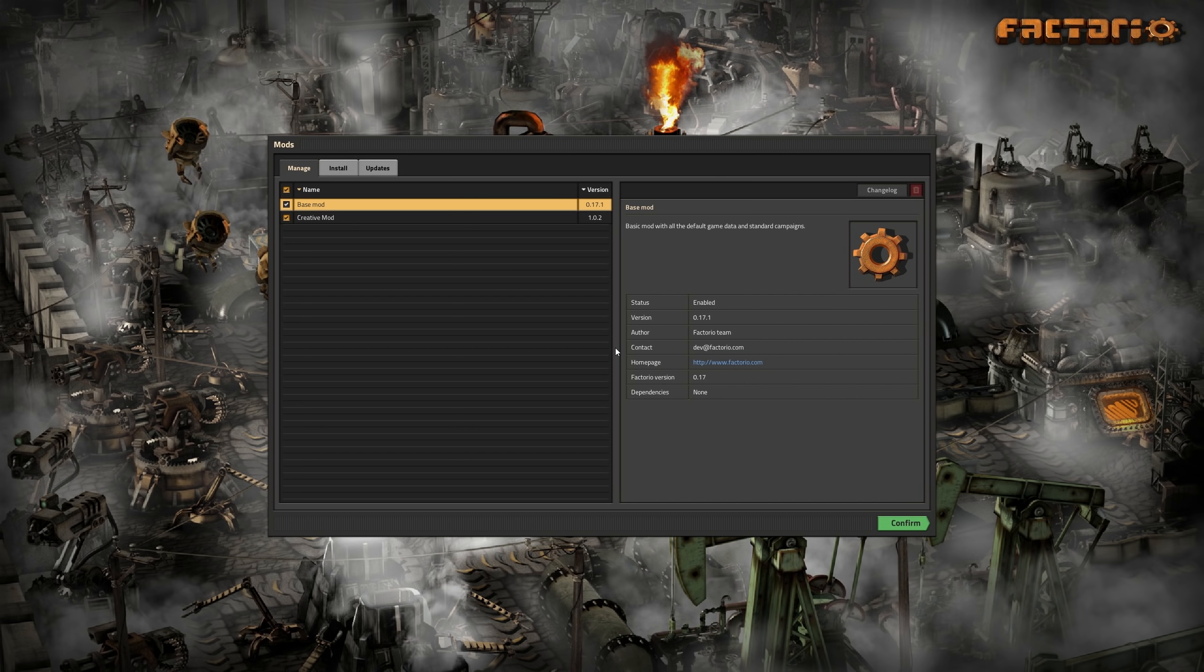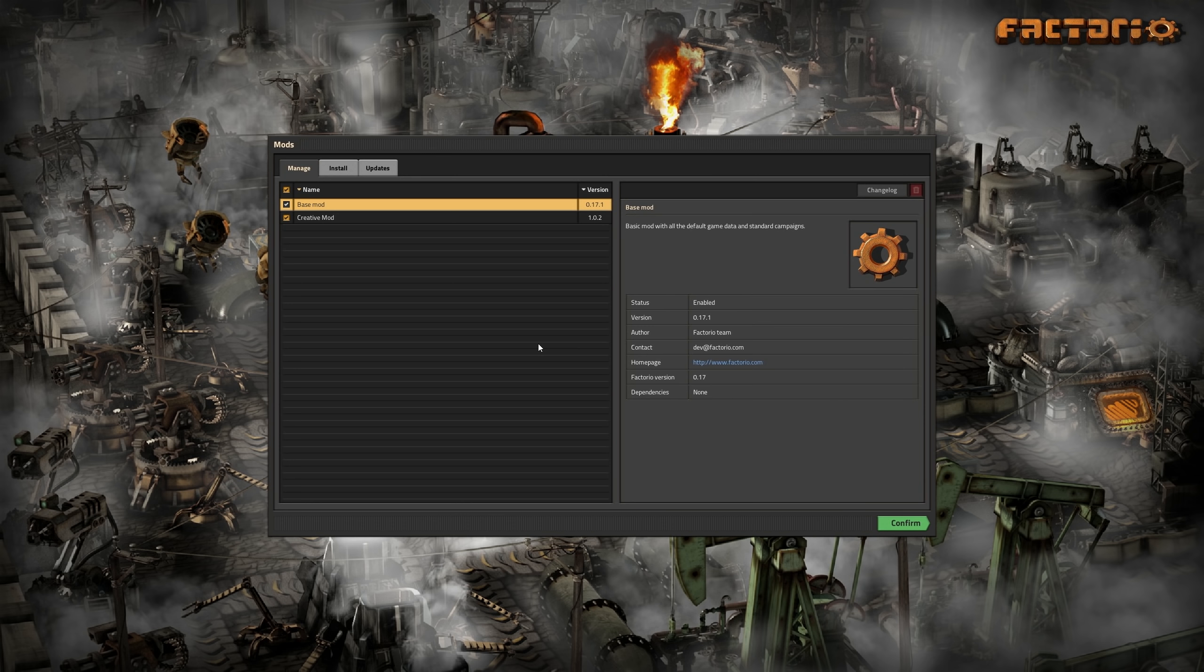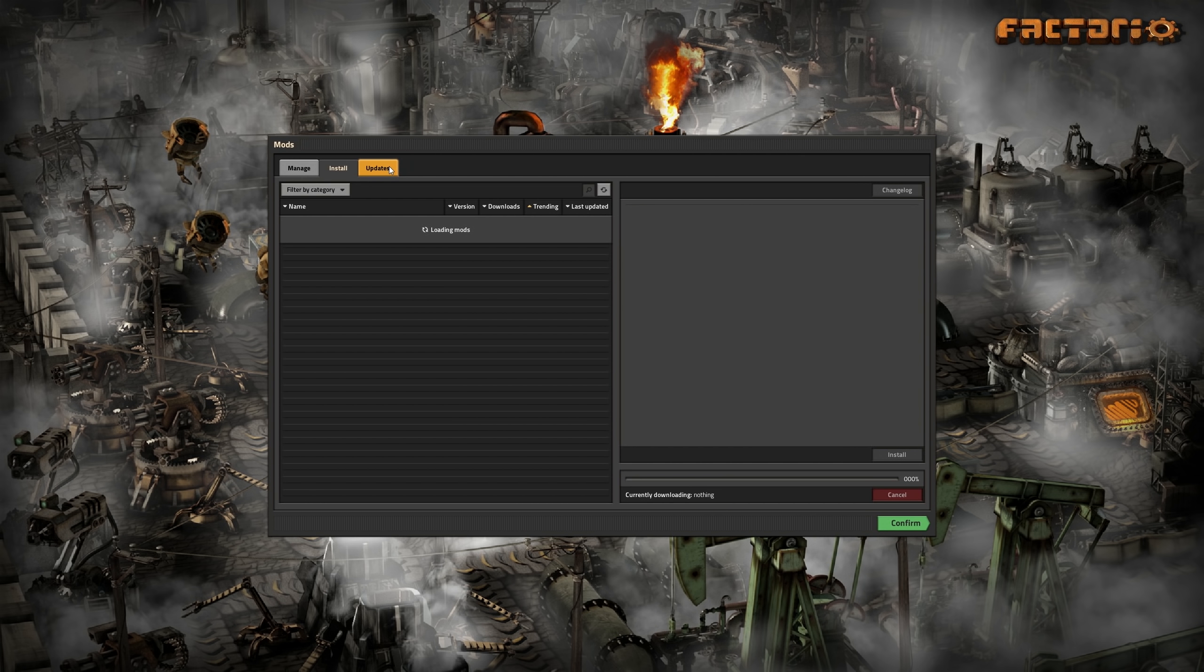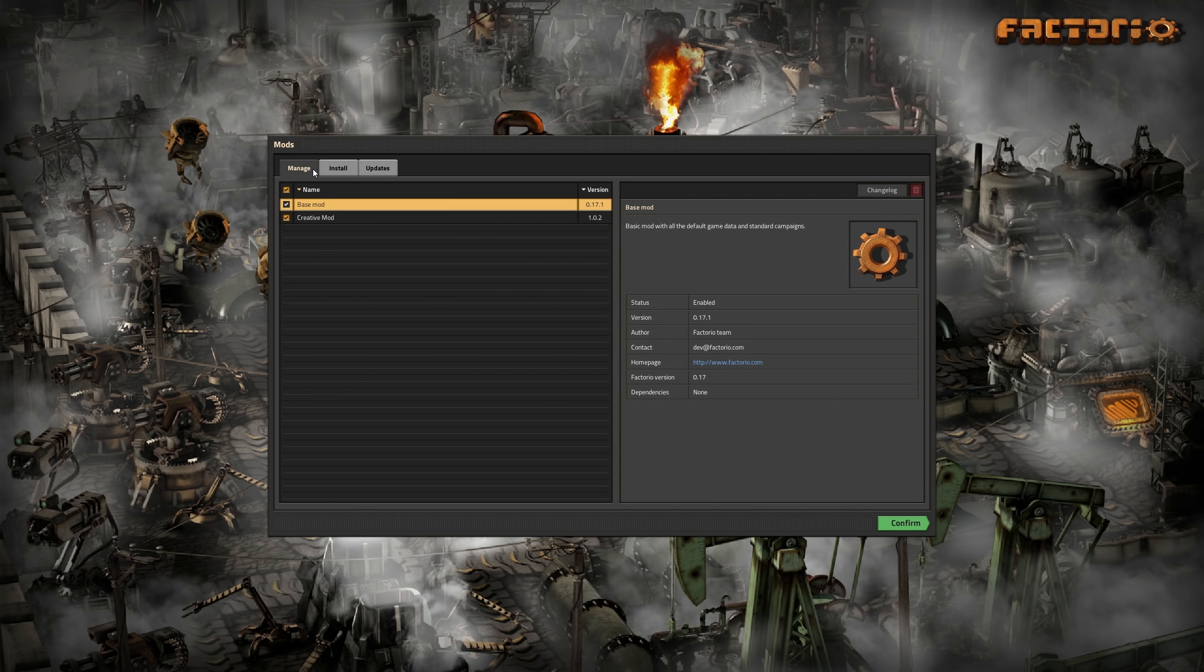The new mods menu is now even more powerful, thanks to quite a few new features. The entire thing is now reworked into only one screen, which got separated into three tabs.